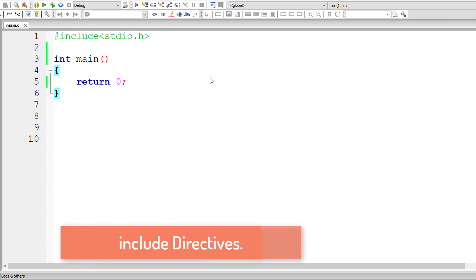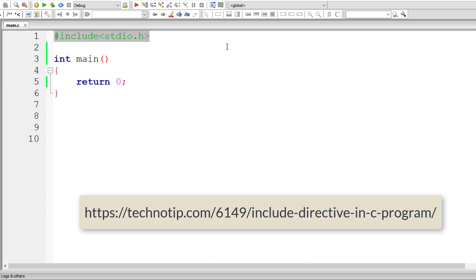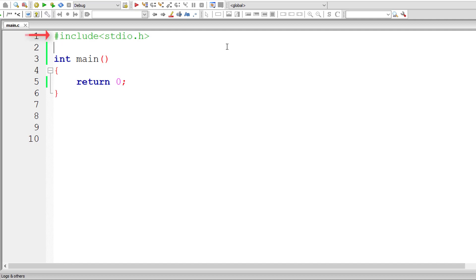Let's learn about include directives. You can see these include directives at the top of C source code. They are called preprocessor directives. As you already know, preprocessor statements or directives start with a hash symbol. This directive is very simple but the most useful of all.